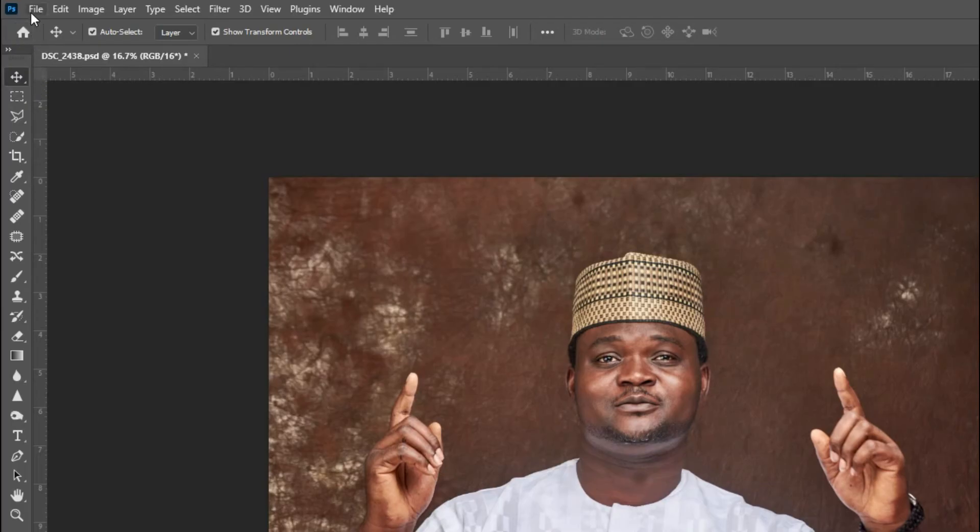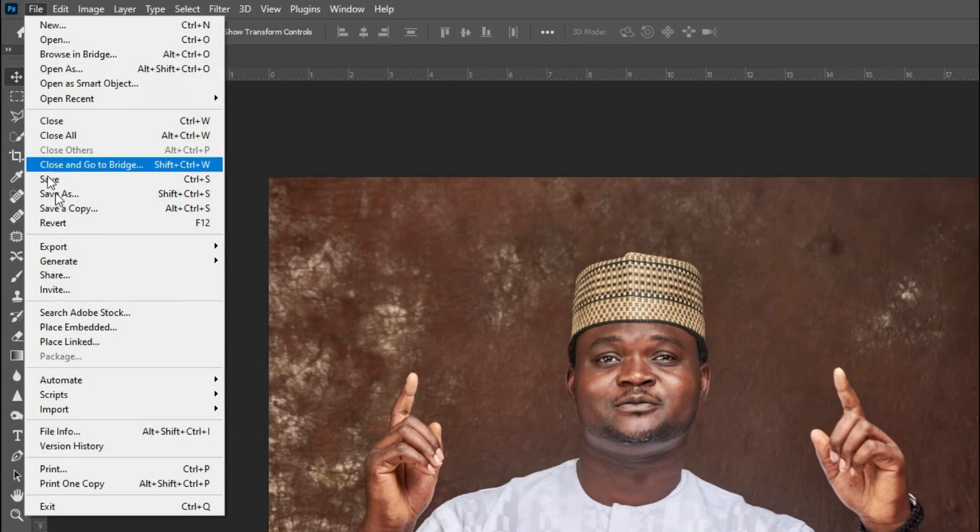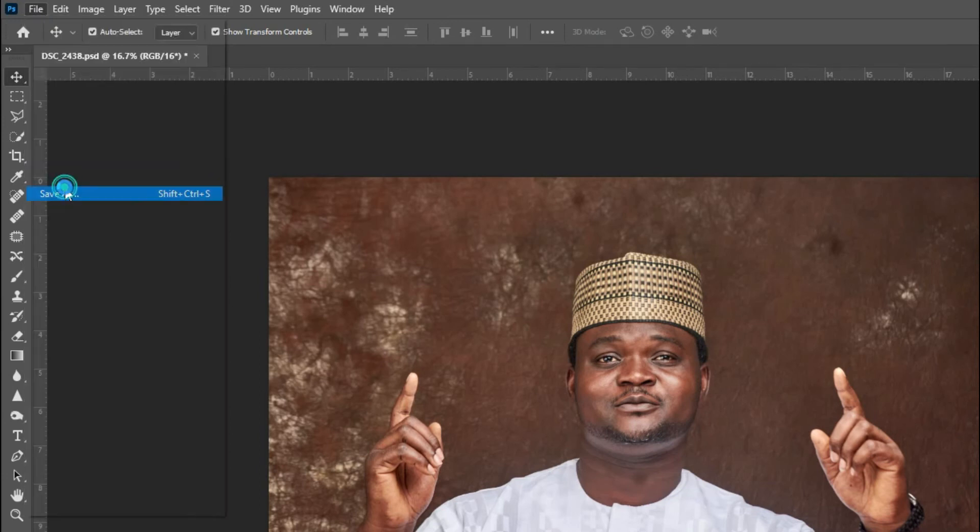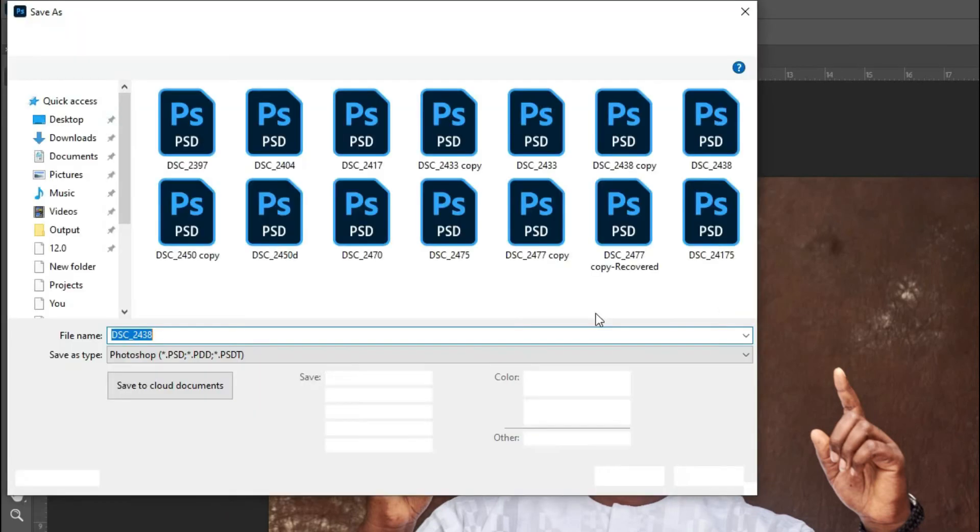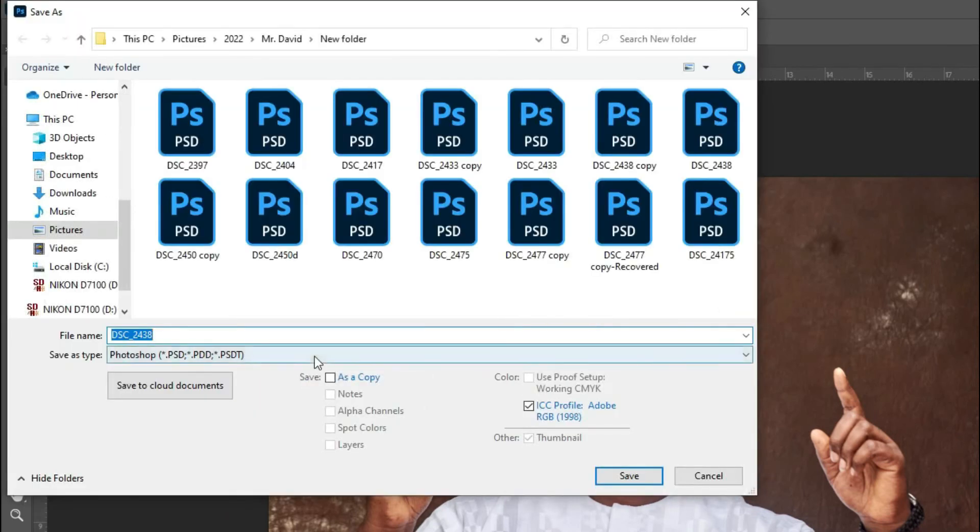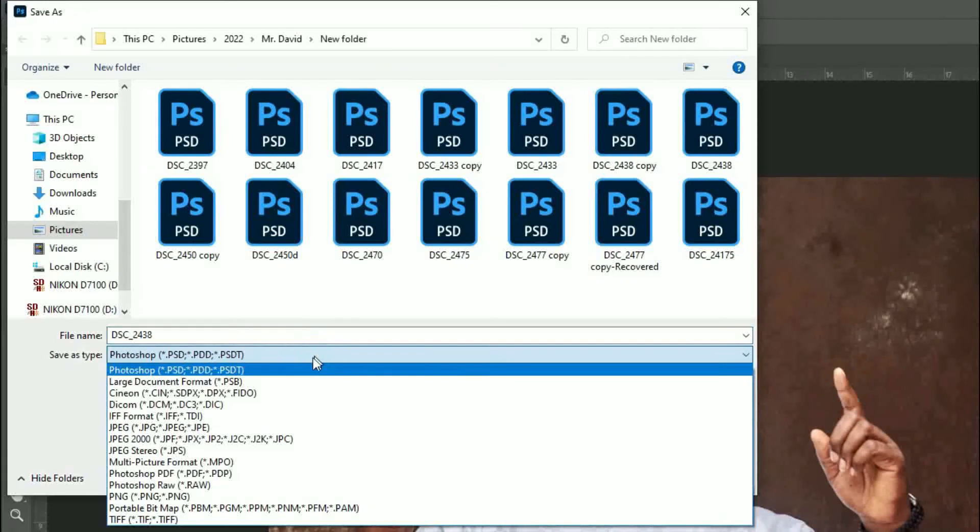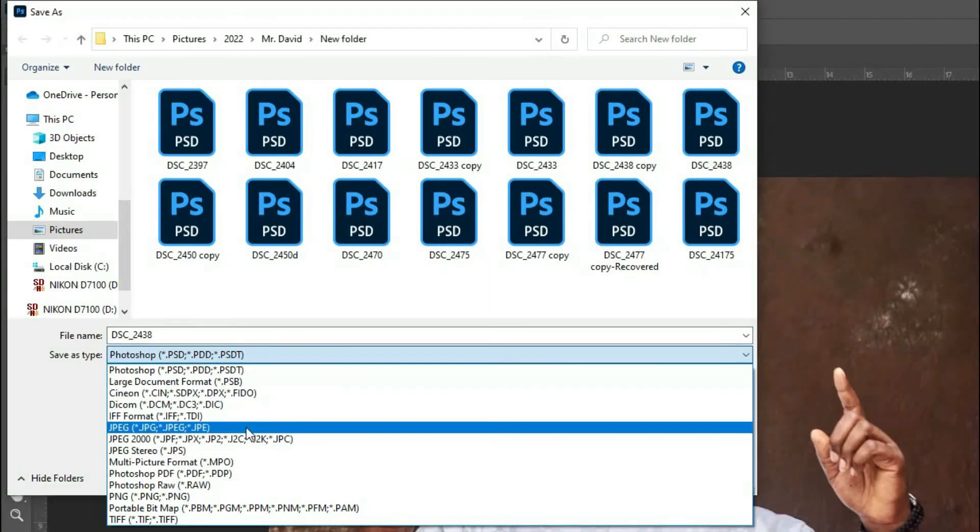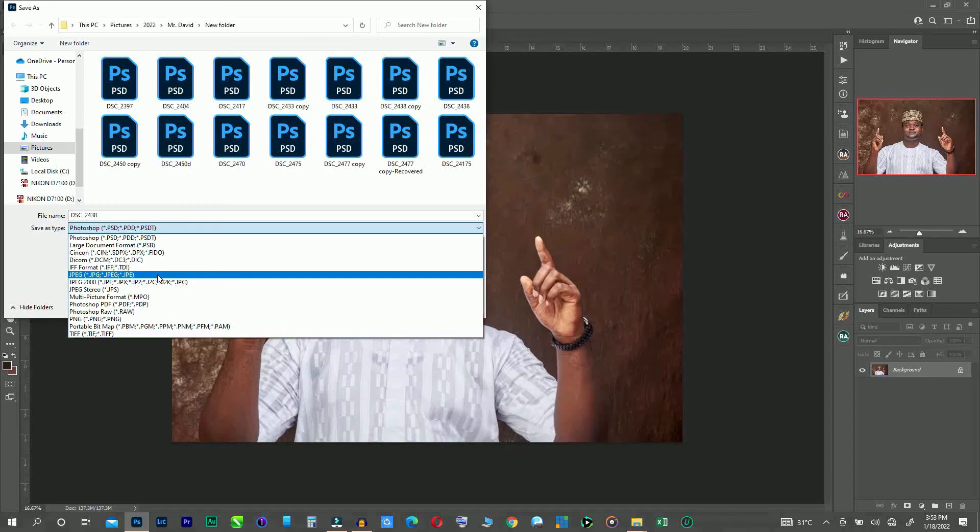Now you go back here to the same file. Now say save as. Go down here. You see, JPEG is back.